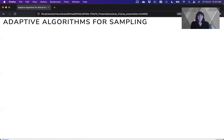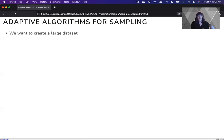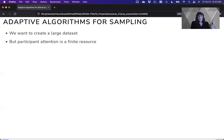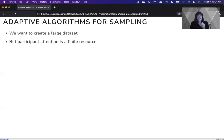What I'm here today to talk to you about is what we're doing in this project, which is the adaptive algorithm part of the sampling. We want to create this big data set. But participant attention, especially online, is a finite resource.